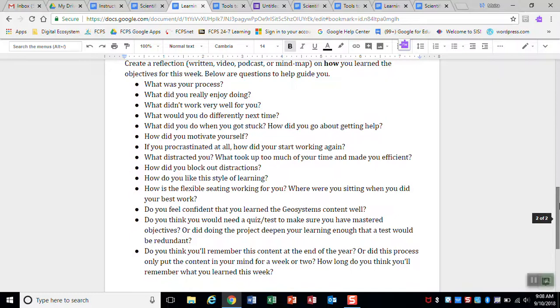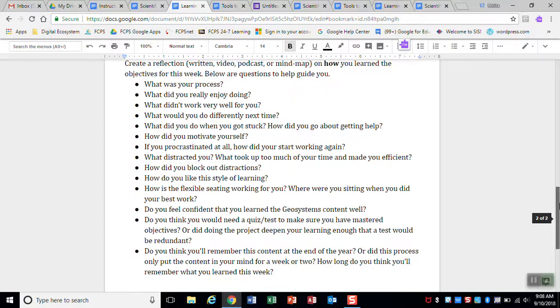What did you do when you got stuck? How did you go about getting help? How did you motivate yourself? That's a big thing. If you procrastinated at all, how did you get back on track? What distracted you? And so on. So you can read through those questions to see what they are.